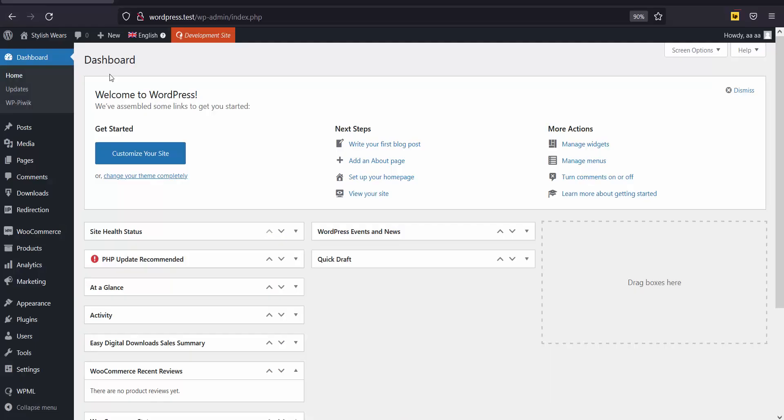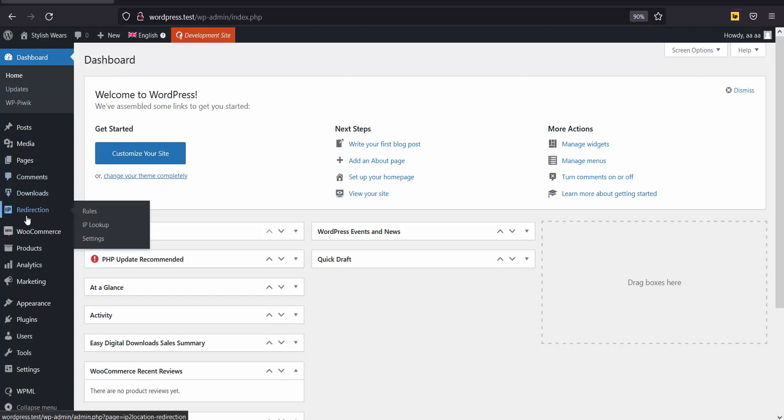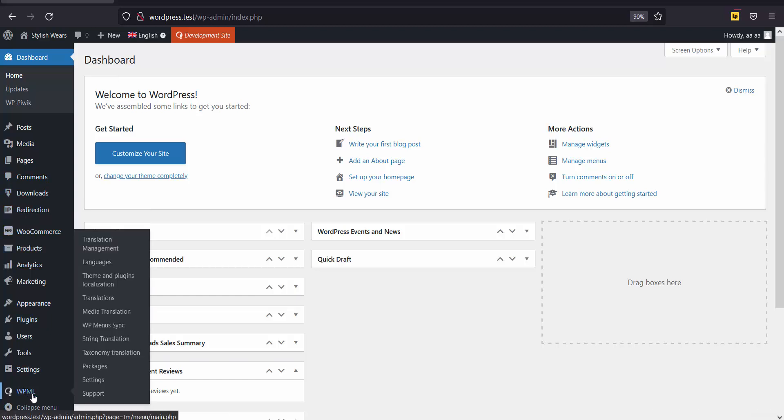Firstly, log in to your WordPress dashboard. Before getting started, you will need to install the IP to Location Redirection plugin and WPML plugin.